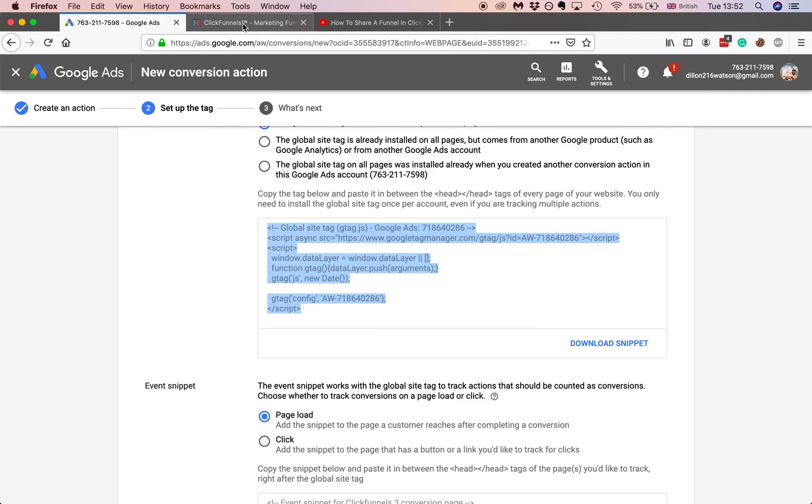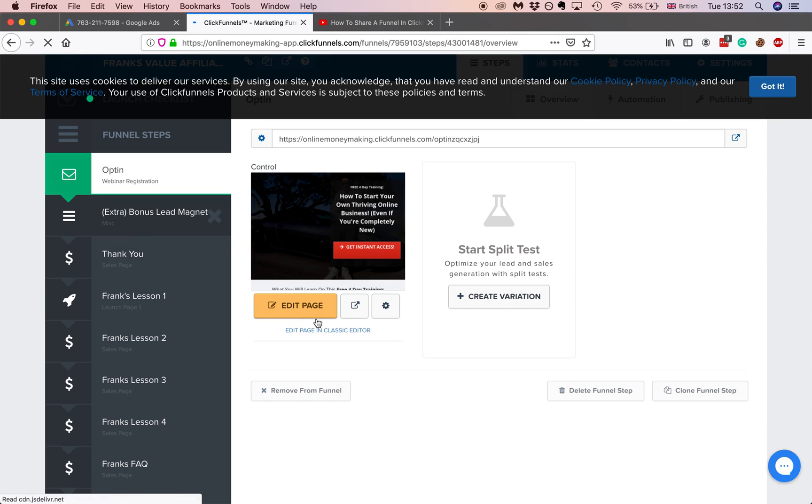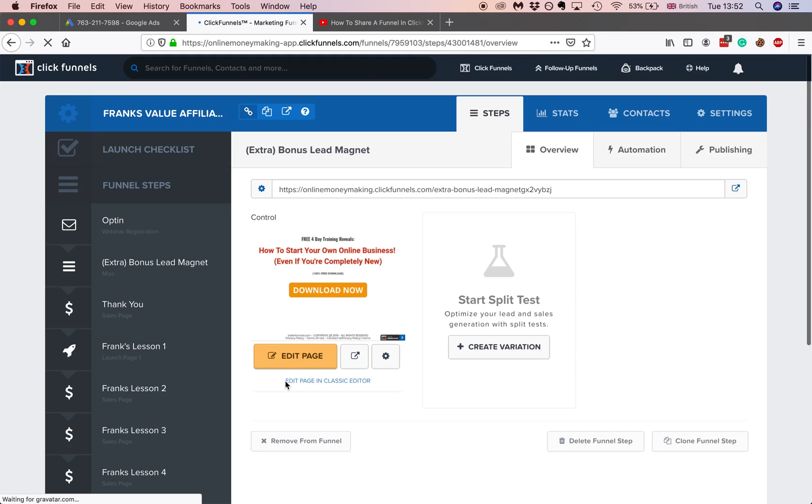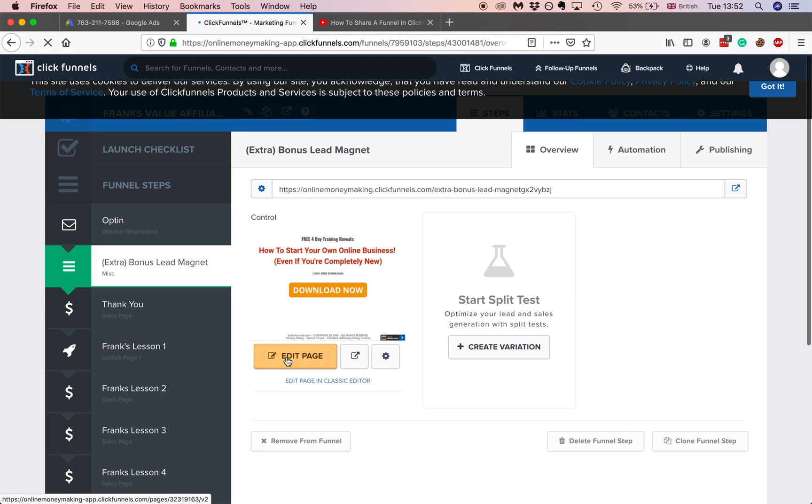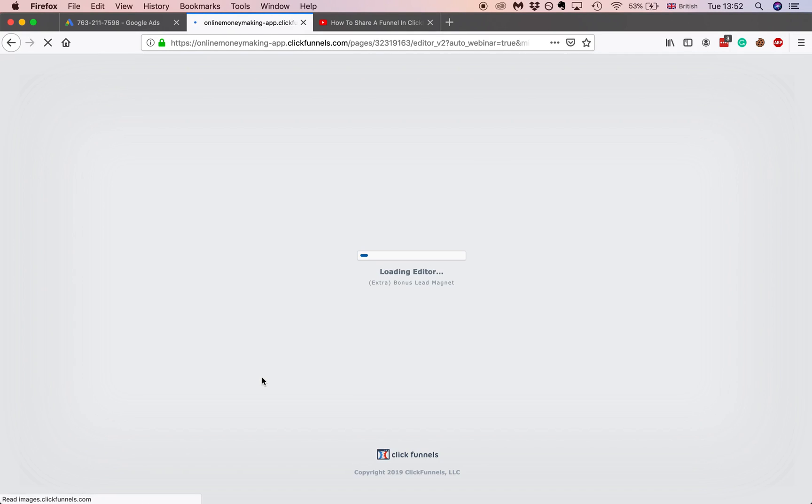Now you want to go over to ClickFunnels account. Go to this specific funnel that you want to track. And obviously if you want to track multiple pages then you've got to do it in multiple different funnels. Go to any funnel you want to actually track. Generally you want to do the actual opt-in page for when people put in the information or the email.